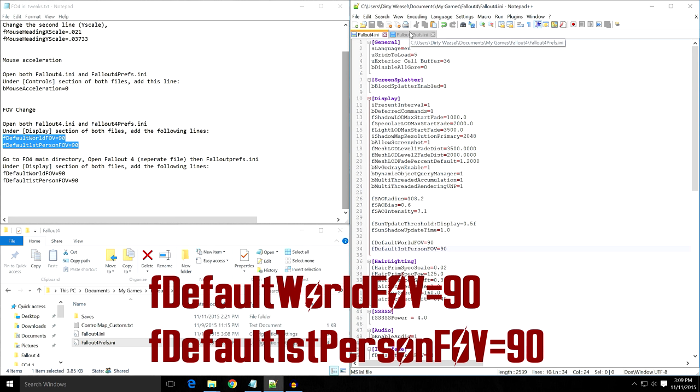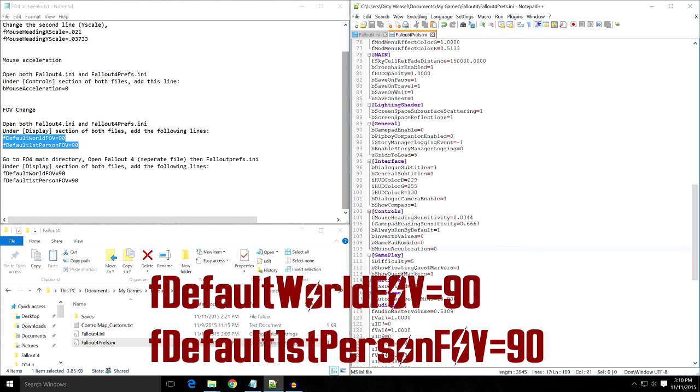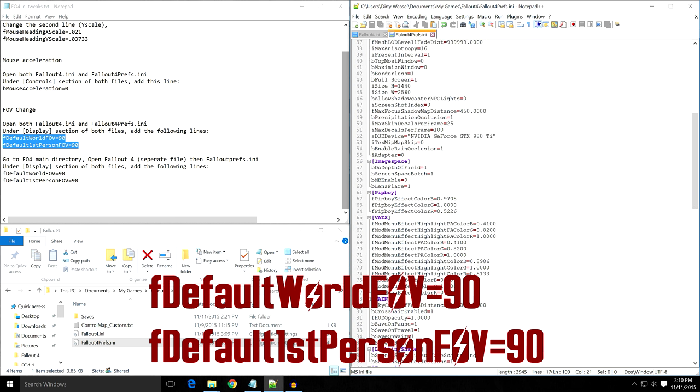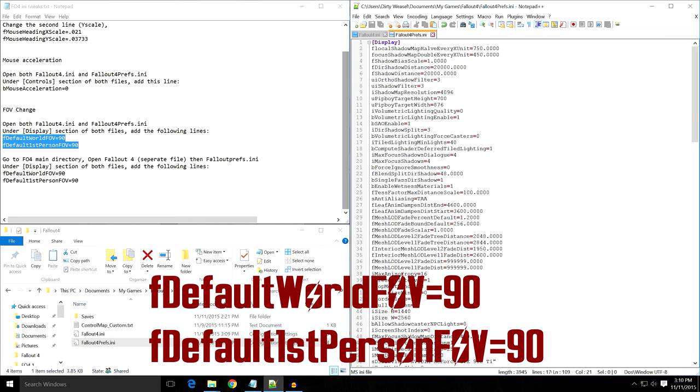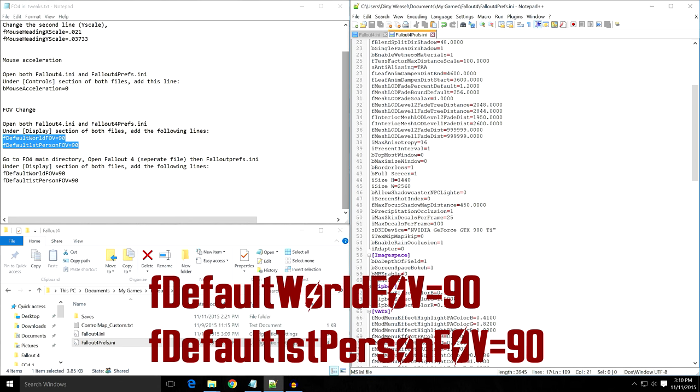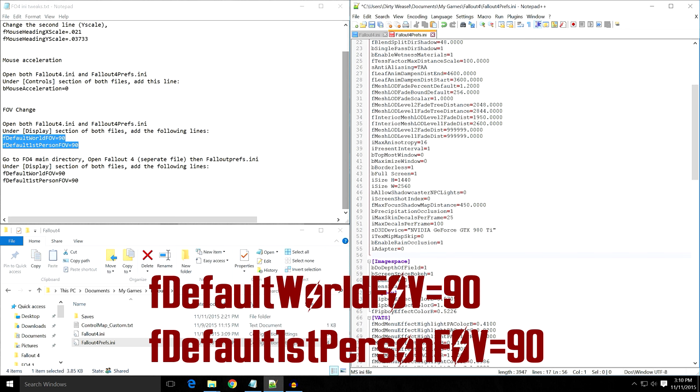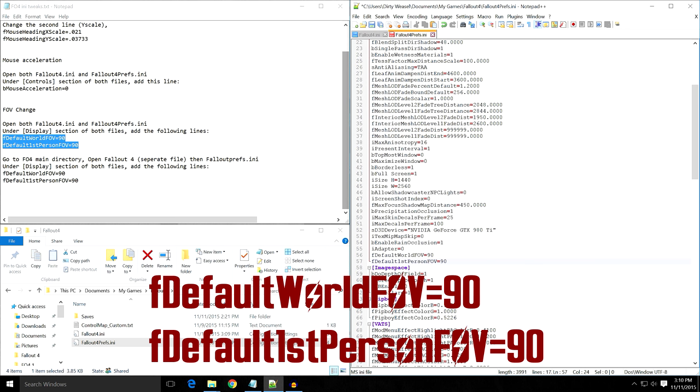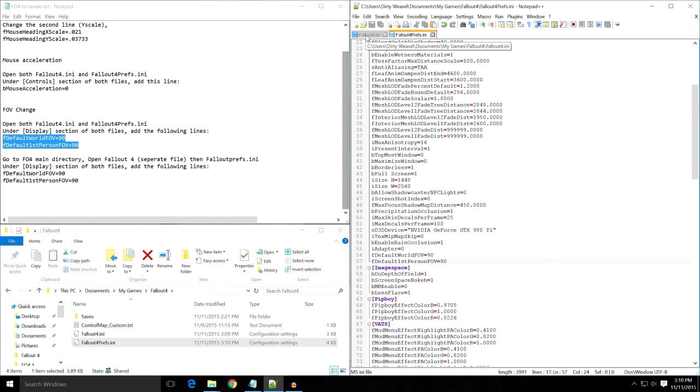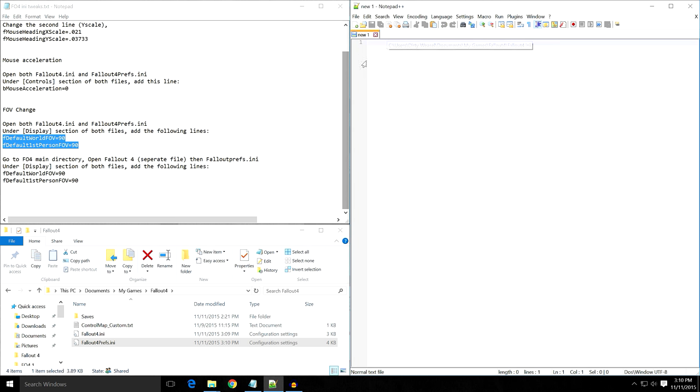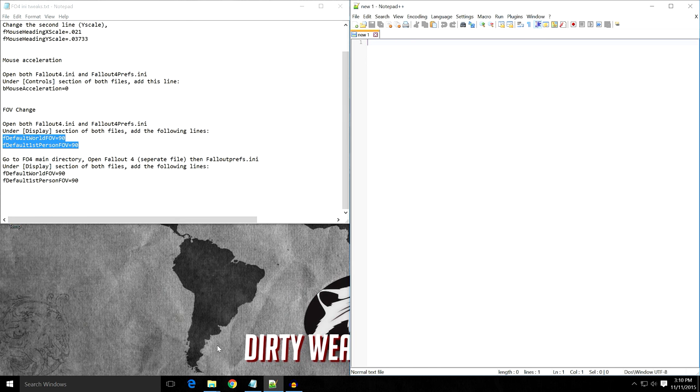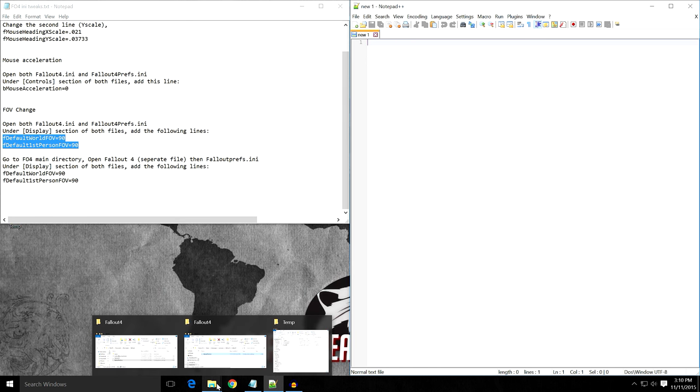Now go to Fallout4Prefs.ini. You're looking once again for Display—there's the display heading. We're going to add a line at the bottom and paste the same thing: fDefaultWorldFOV=90. Save that file. Now both the Fallout4.ini and the Fallout4Prefs.ini are completed. We'll go ahead and close those.